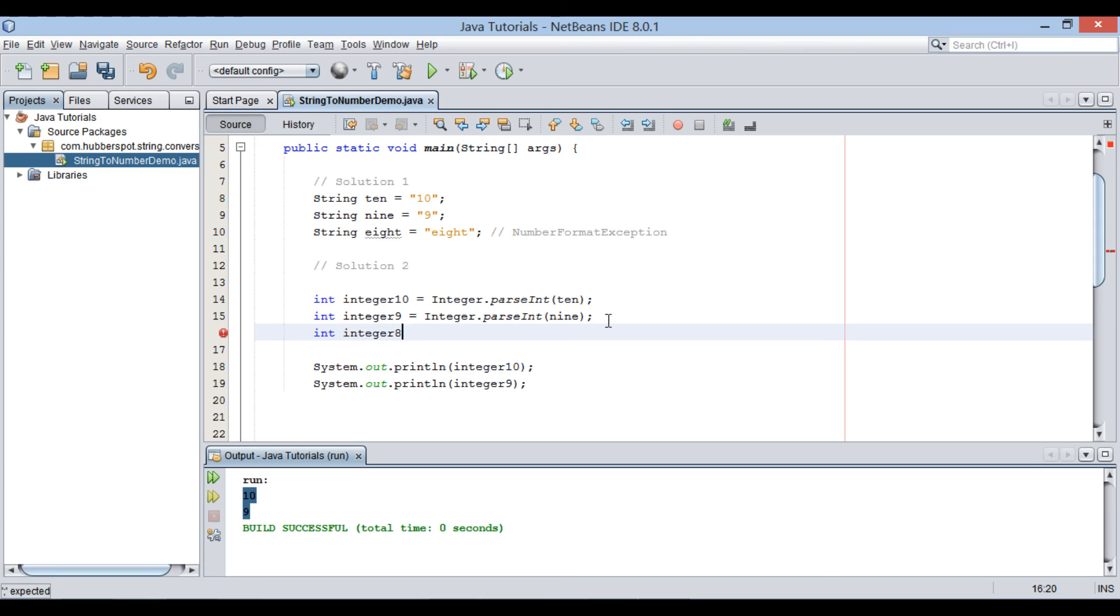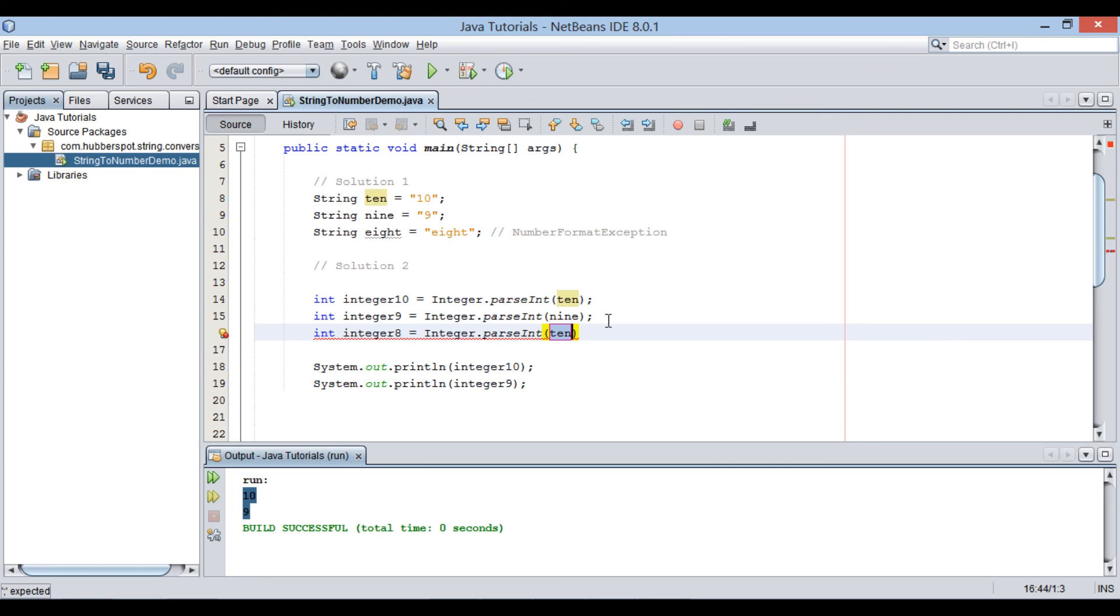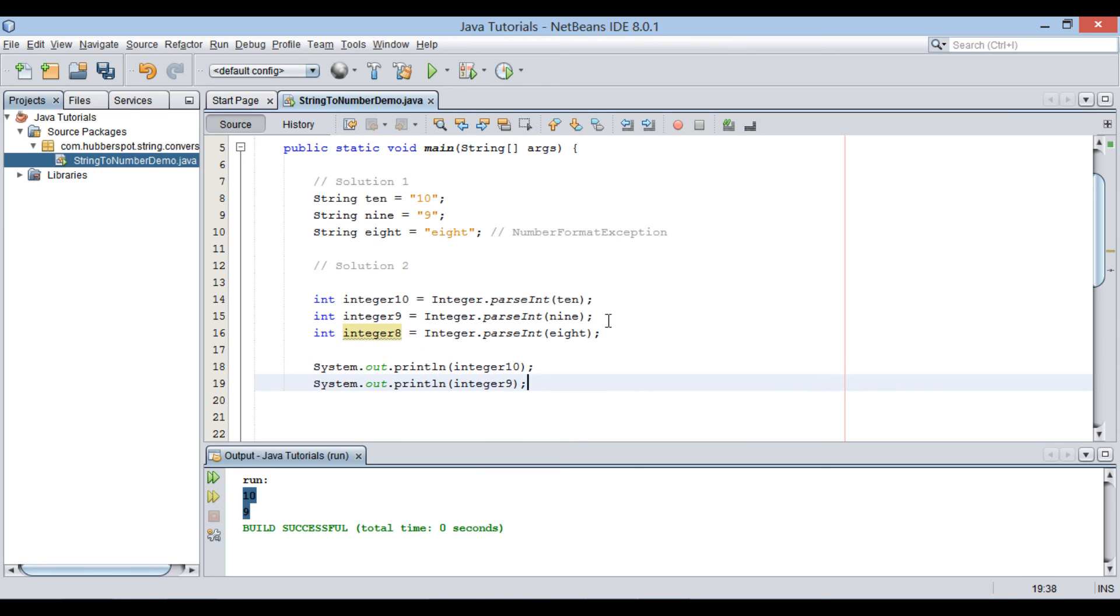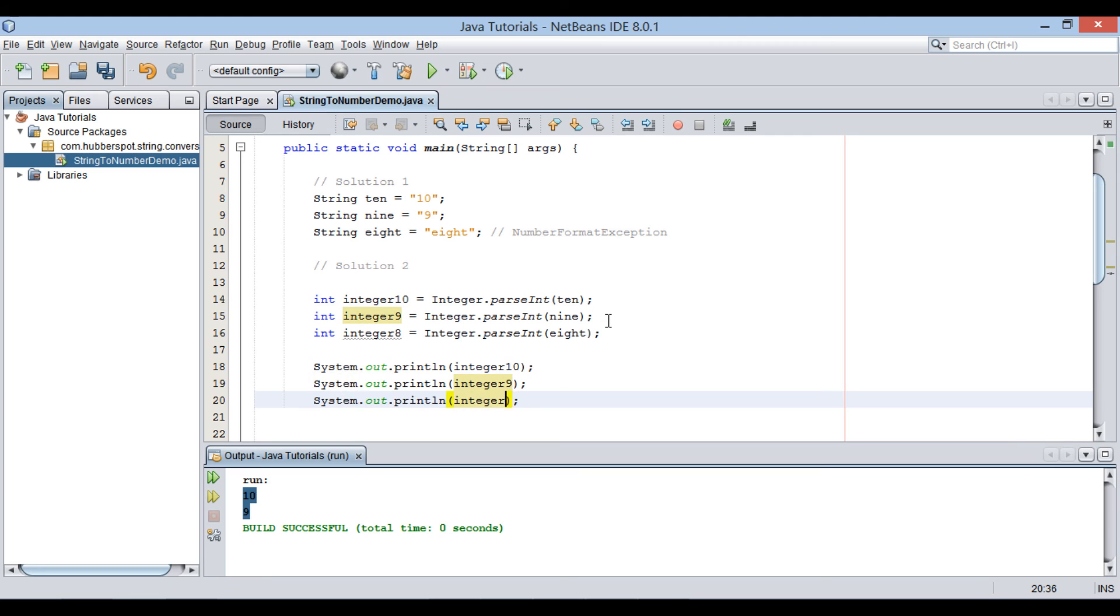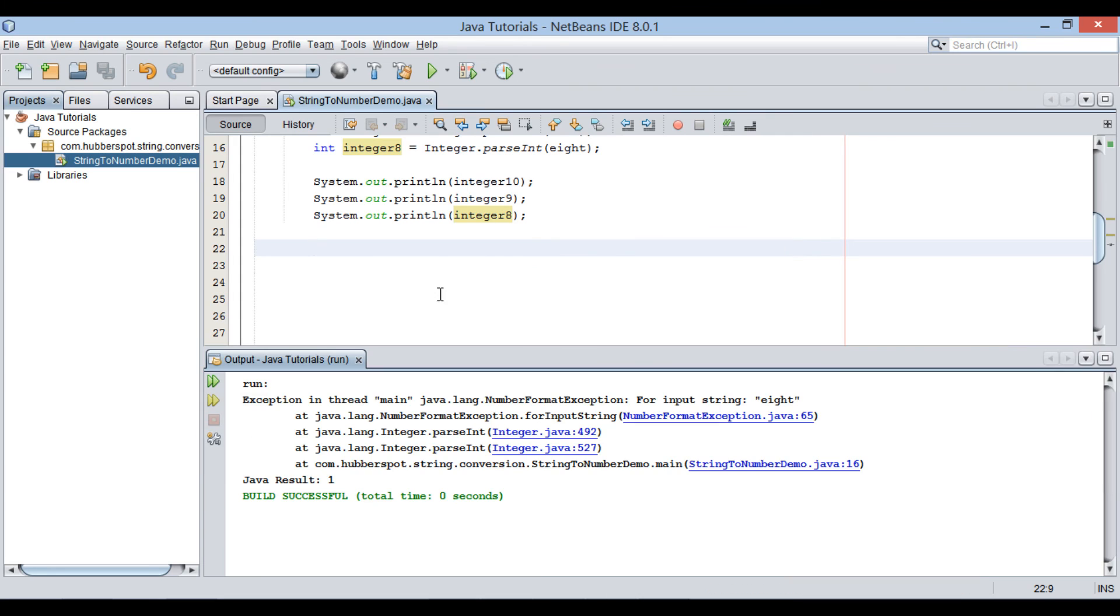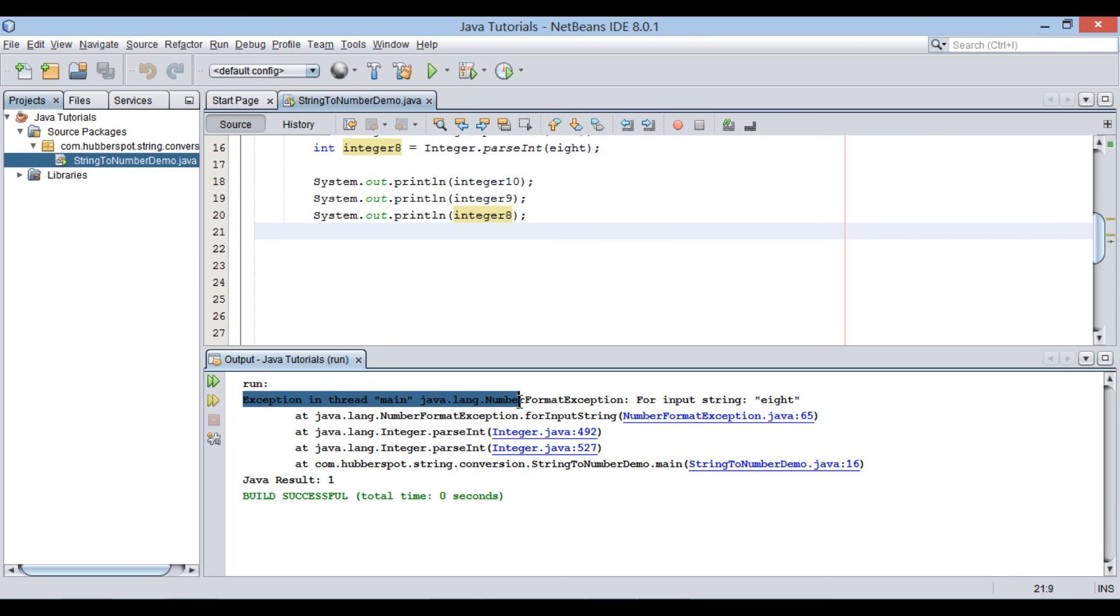Let's see how. If I run the Java class now, it throws number format exception. Thus, be careful when converting a non-numeric string to number.